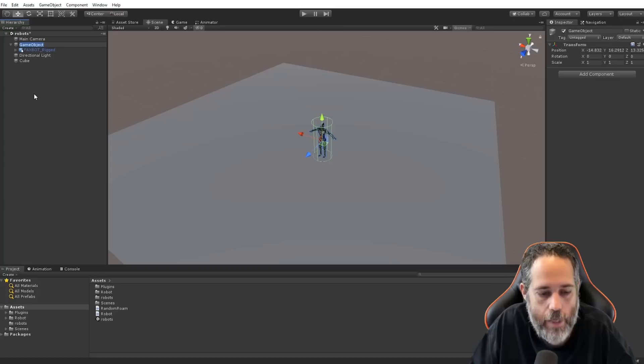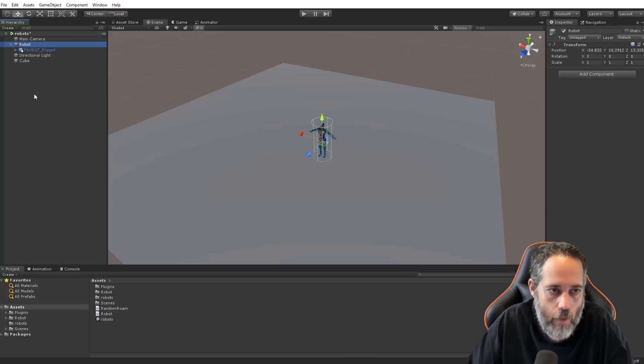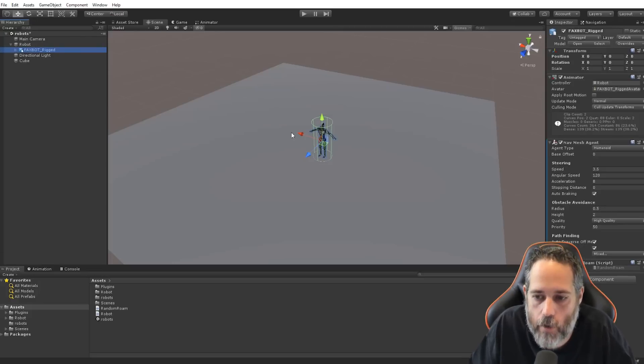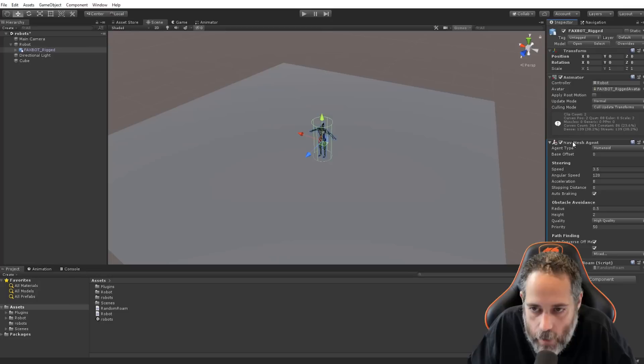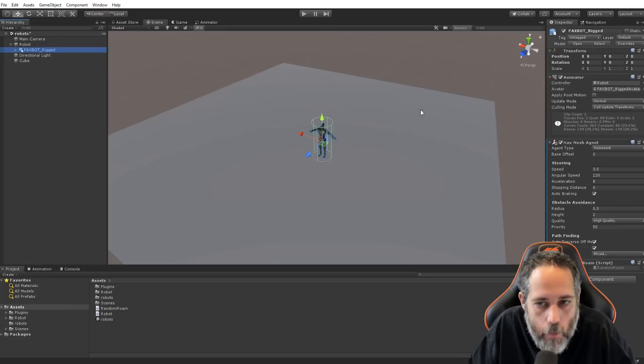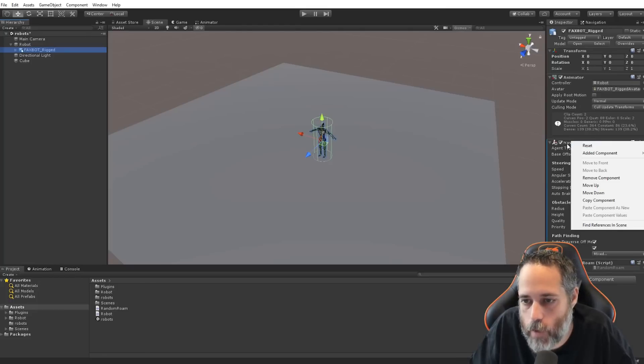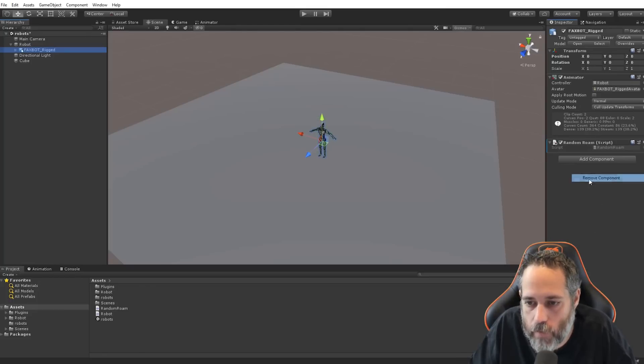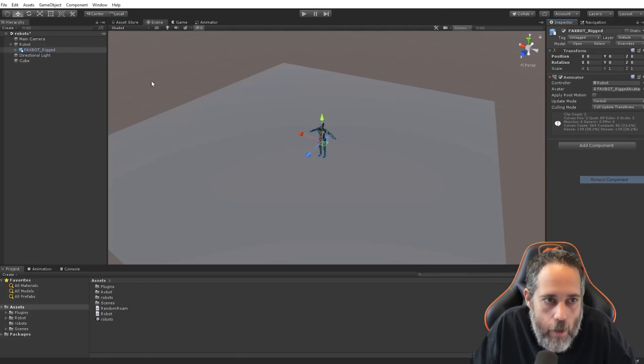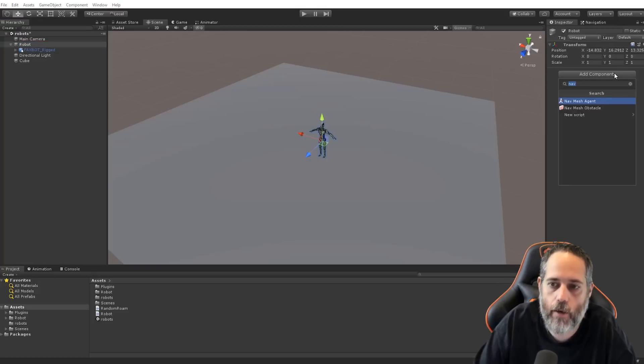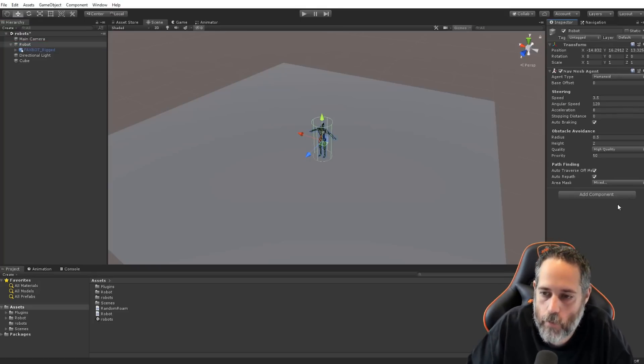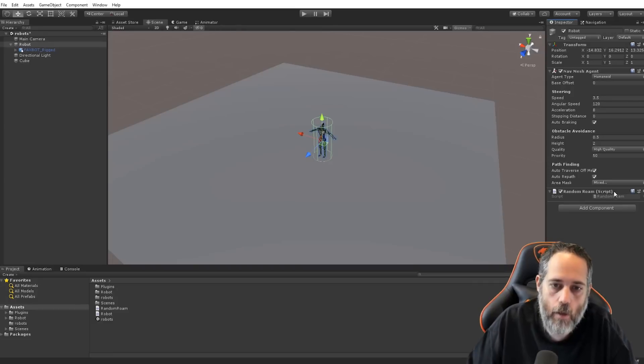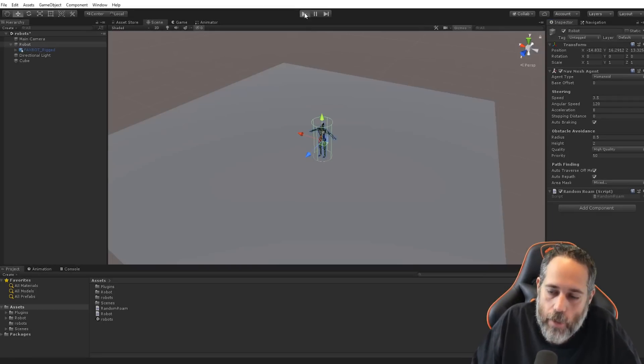And I'll rename this game object to robot. I'm going to go over to the rigged one here. This is the model that we have. And I'm going to select the navmesh agent, click, and just drag it and see if I can move it over to the robot. Ah, it didn't go. Sometimes that works. Sometimes it doesn't. I'm just going to right-click and remove it. And I'll remove the random Rome here. And we'll just go over to the robot and add the navmesh agent in the random Rome script.